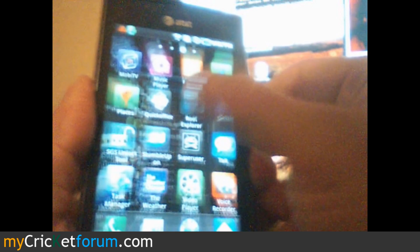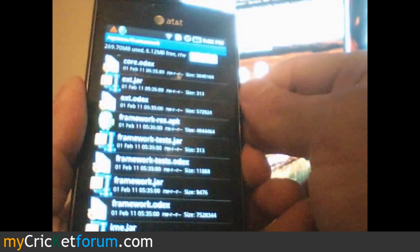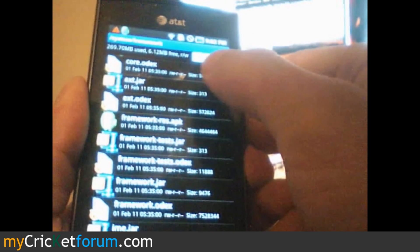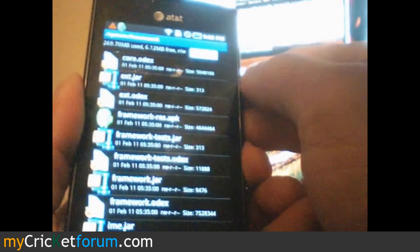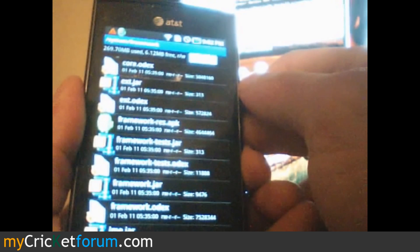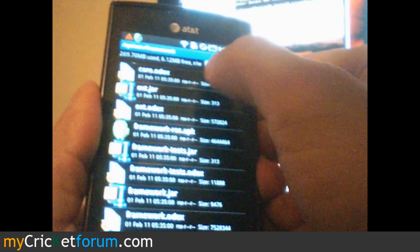We're going to go to Root Explorer, the System Framework folder. We're going to make sure it's read-writable and not read-only.